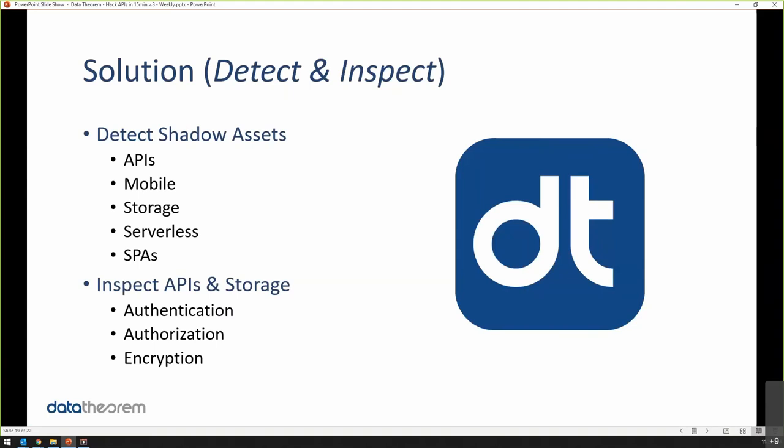Whether it's API, mobile, storage, serverless, or web apps, we look at all those assets from an authentication, authorization, and encryption perspective, just like an attacker would do, as if he or she were trying to target you on the public internet.